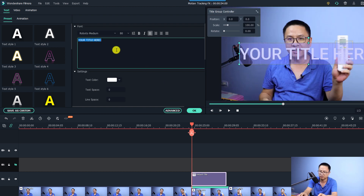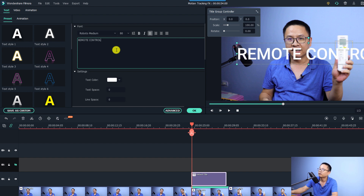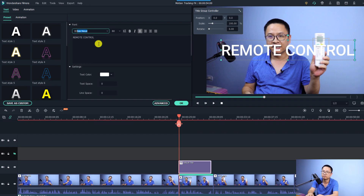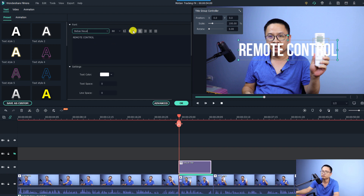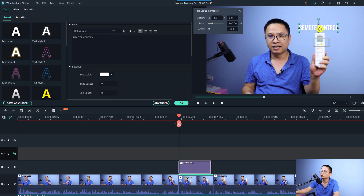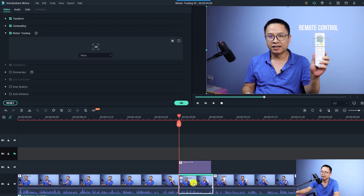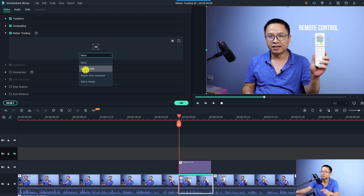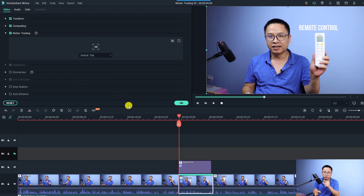Double-click the title to edit it — type something like 'Remote Control' as dummy text, change the font to whatever you want, and set the size to around 32. Move the text to the top of the remote control on screen. Now double-click the clip on the timeline, go back to Motion Tracking, and select the default title from the dropdown menu. Now the text is stuck to the remote control moving object.